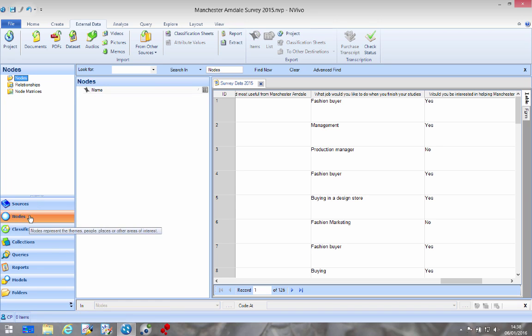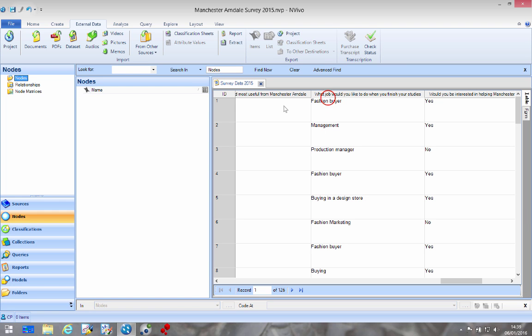Firstly go to nodes and that brings up this window here. You can see nodes make life nice and easy.